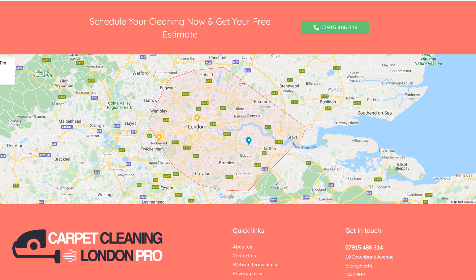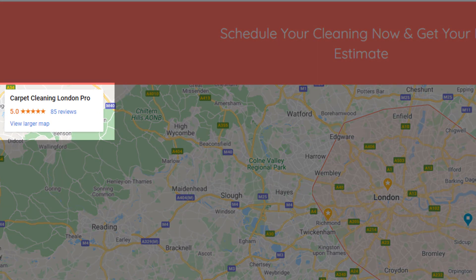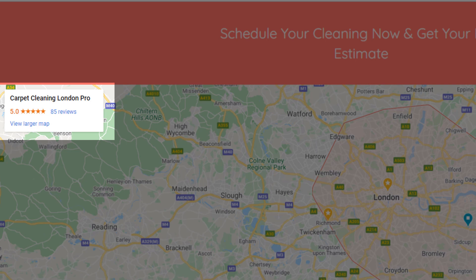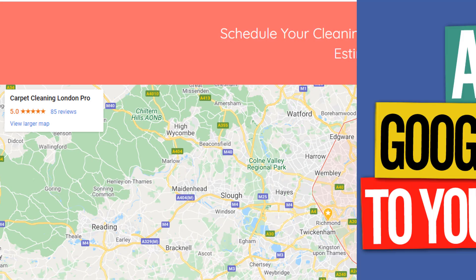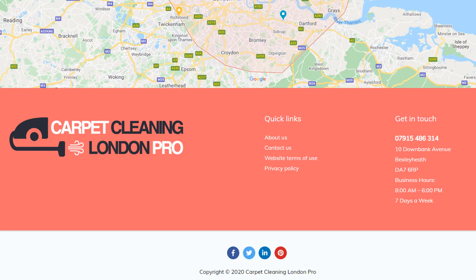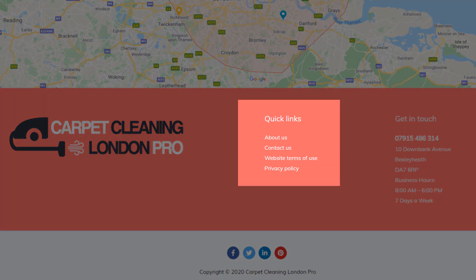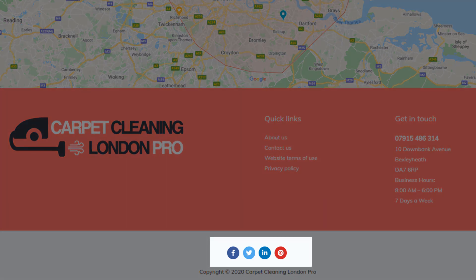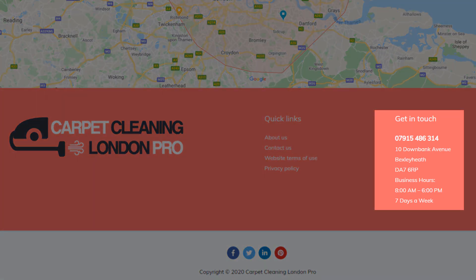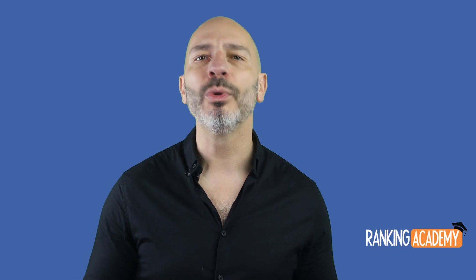Add a Google Map — if you're a brick and mortar business it will show your exact location; if you are a service-type business it will show the area in which you operate. Use your Google My Business listing map, not some random map based on your postcode. The last content item is your footer — from a footer your visitors generally expect to find standard links such as your contact page, privacy policy, and terms and conditions, but also links to your social media profiles. I also add the business details including phone number and operating hours.